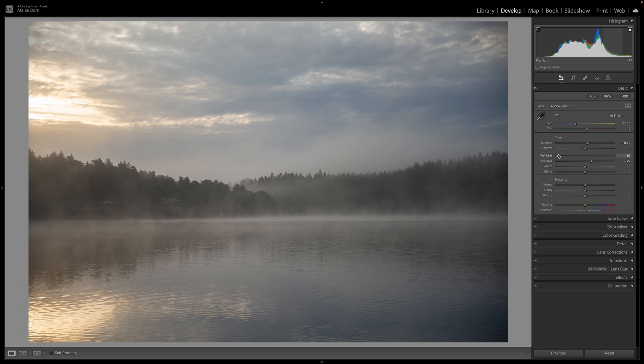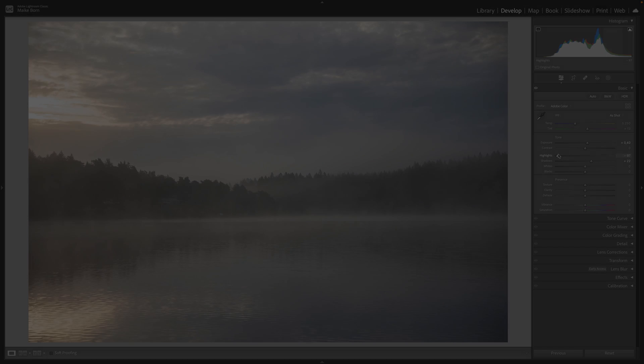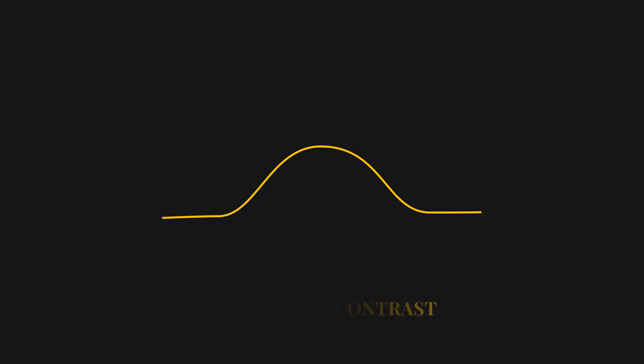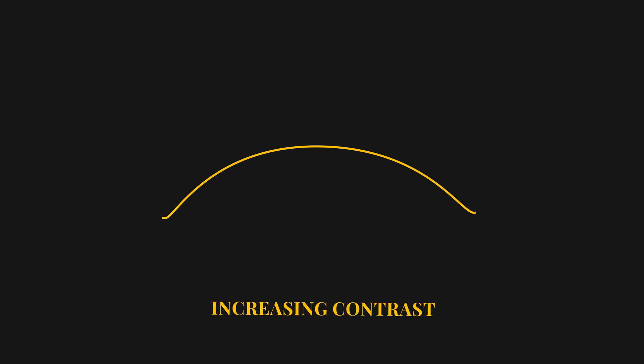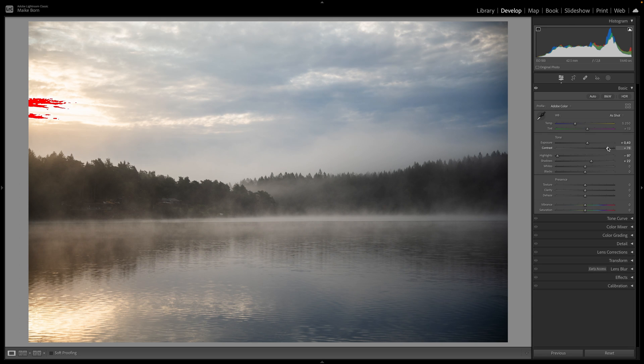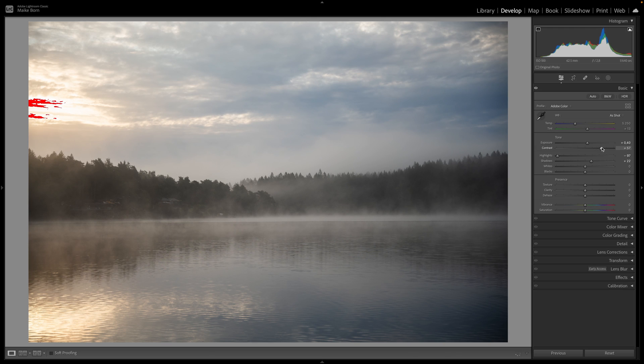Now shift your attention to the image and its corresponding histogram to identify indicators of low contrast. Enhance the visual impact by increasing the contrast sliders for a vibrant and punchy aesthetic.